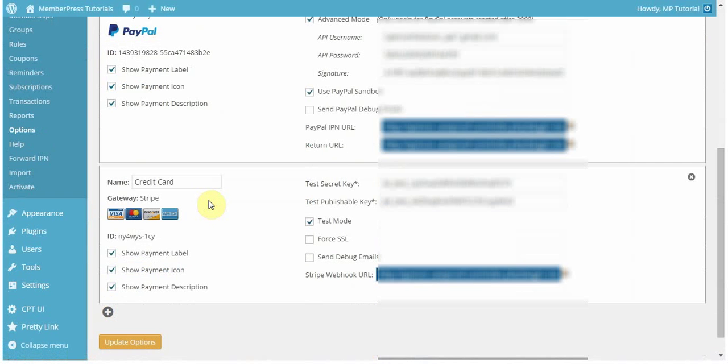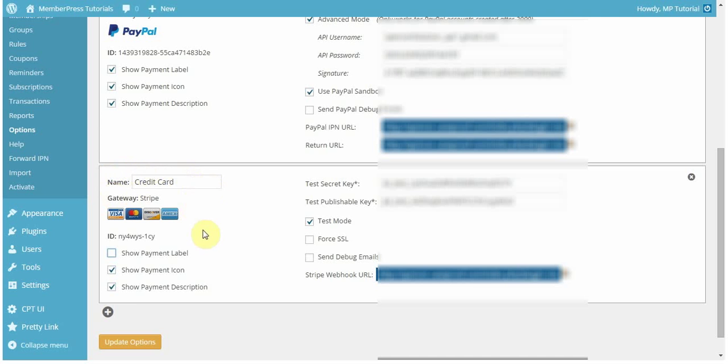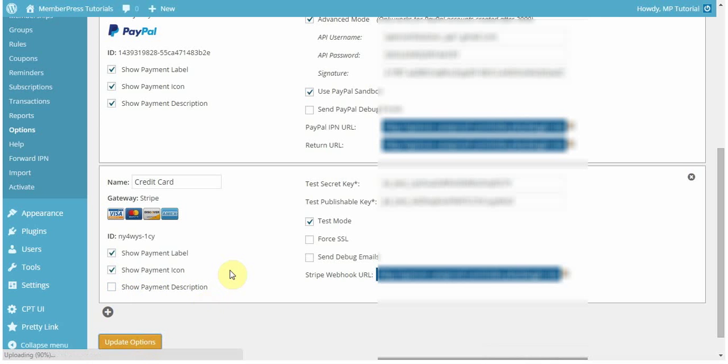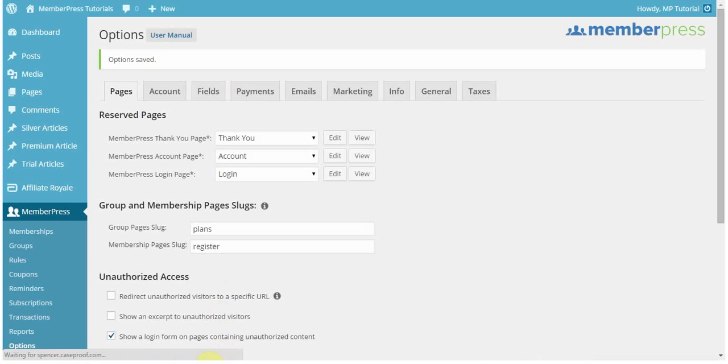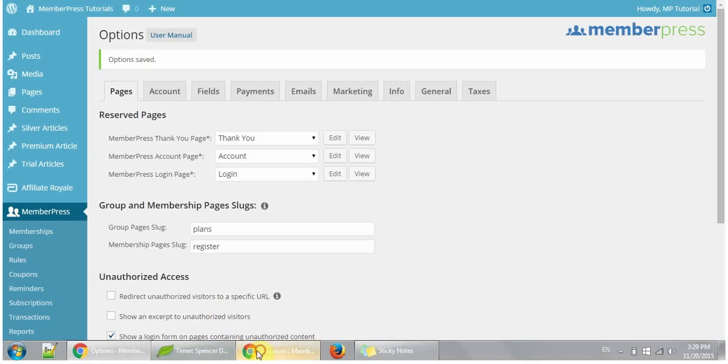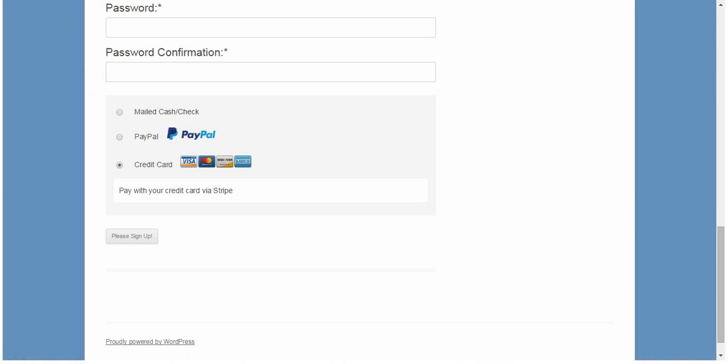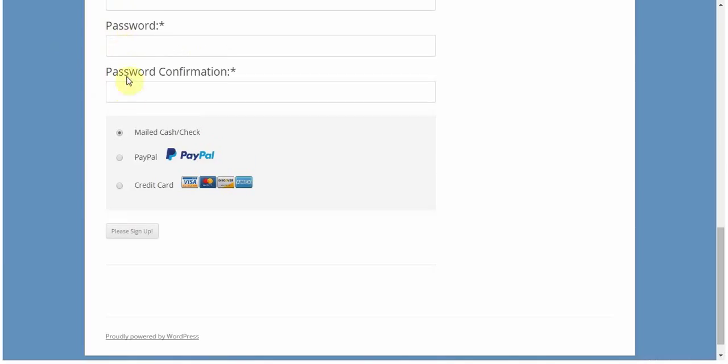So, let me just show you that real quick. So, let's say, for example, that I want to hide the payment icon, which is this. Then I could do that, and that won't show. Or, I could hide the payment label, which is the name that you have entered in. Or, you can also hide the payment description, which is where it said, Pay with your card via Stripe. So, in this case, I'm going to try to hide that one. So, I'm going to go ahead and update my options, and then I'm going to go back to that page and click Refresh. So, now when I click on it, that is not showing up.